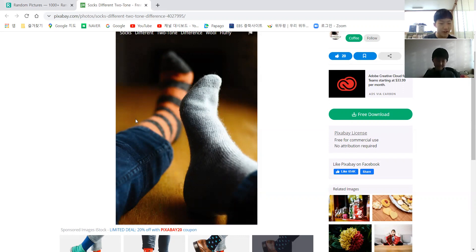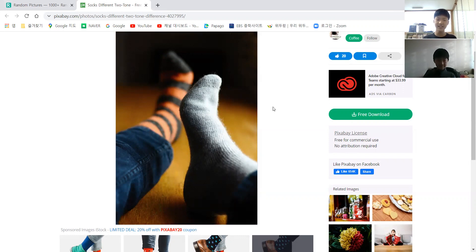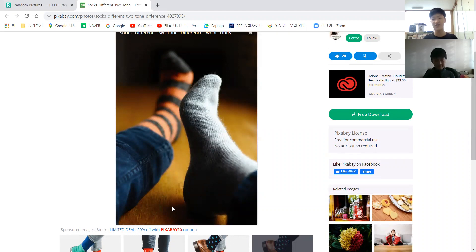The gray sock doesn't have any stripes or anything. I can also see that he's wearing jeans. And I guess the floor is made of wood — like our floor, which is also made of wood.